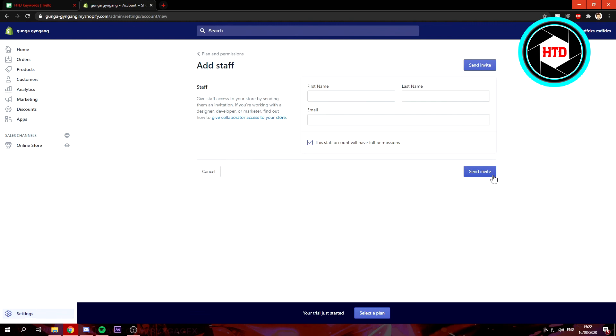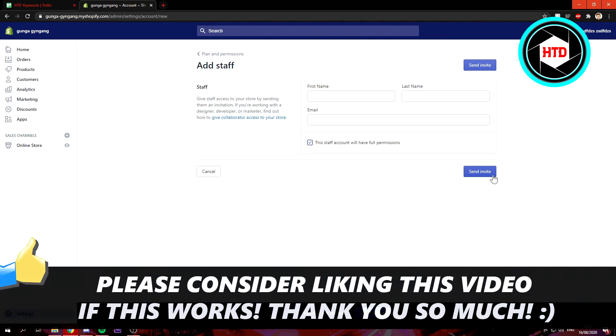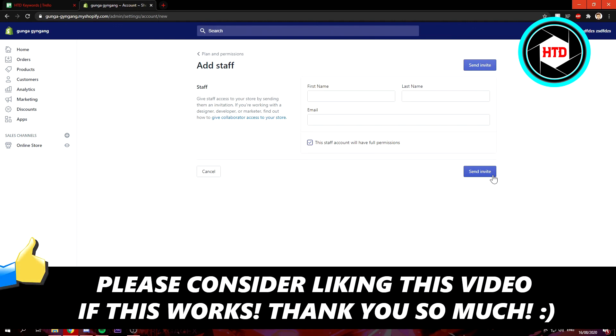That's basically it. I hope this video helped you out. Please leave a like and let me know in the comments if it worked. I'll see you next time. Have a good day.